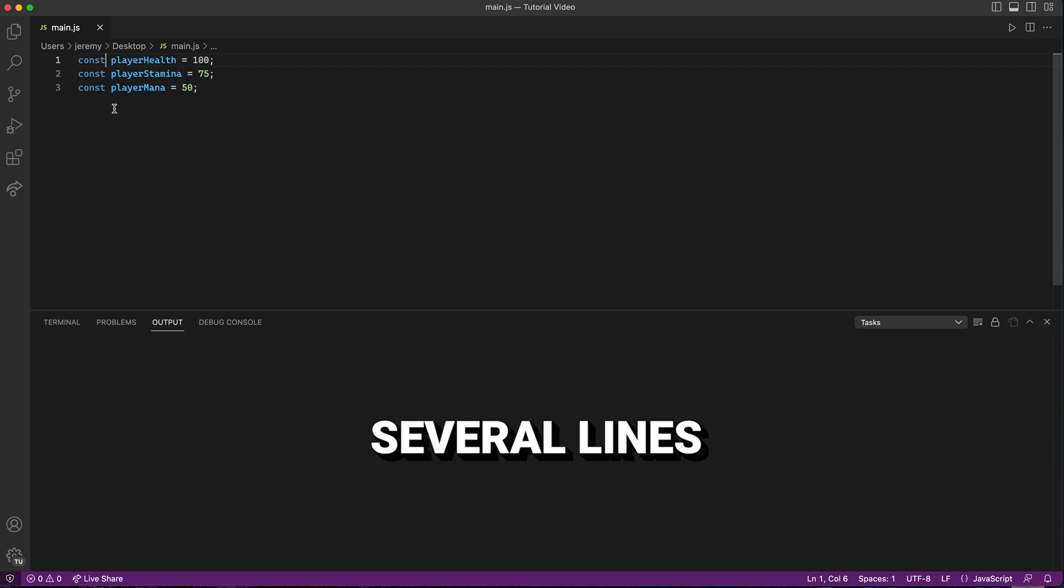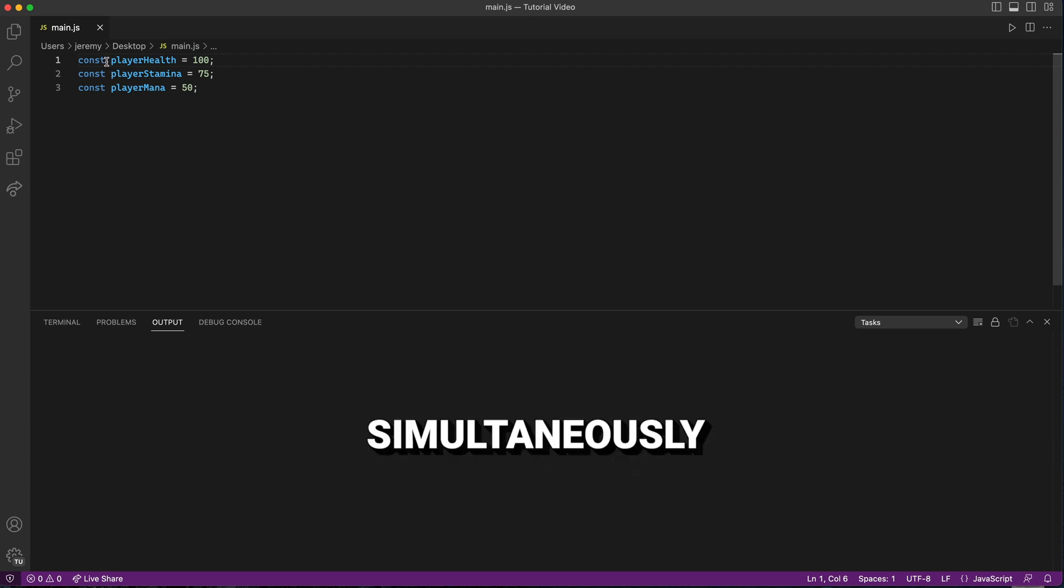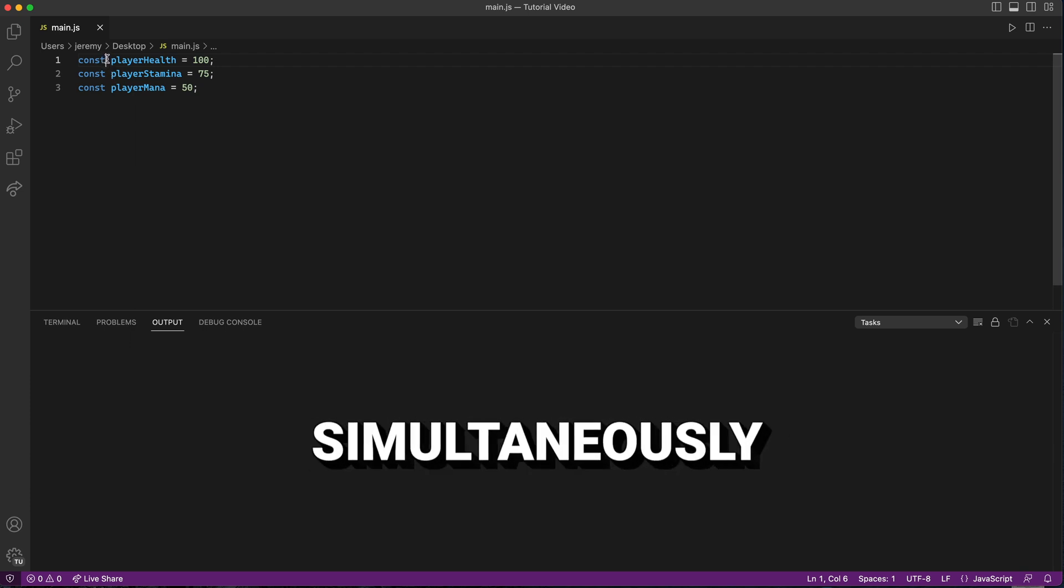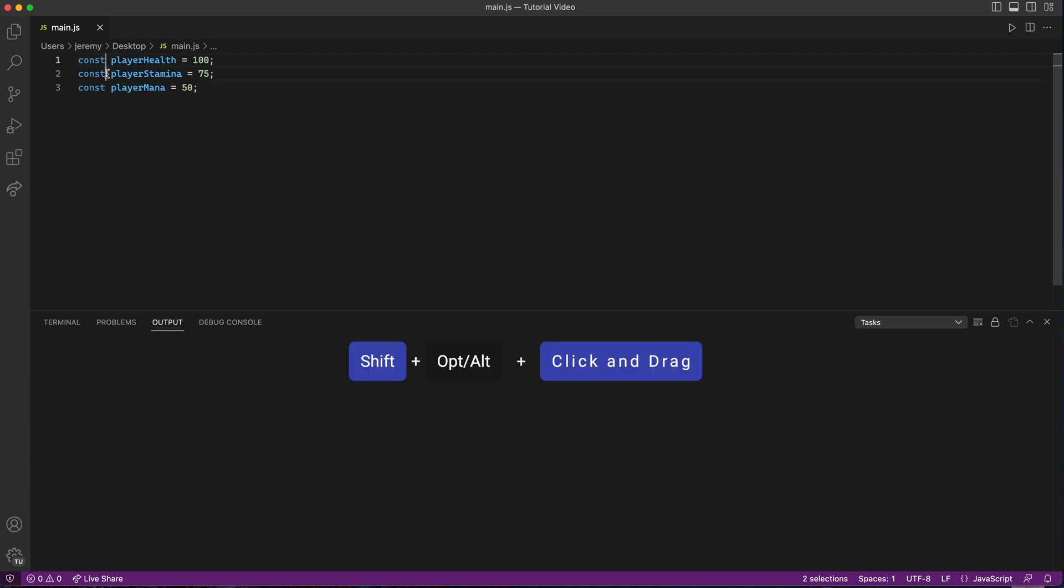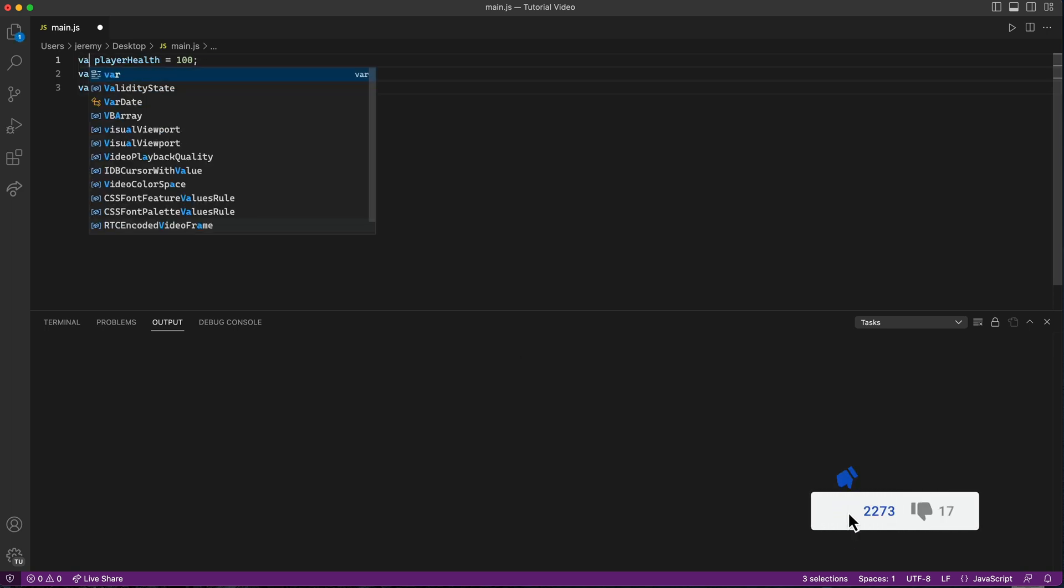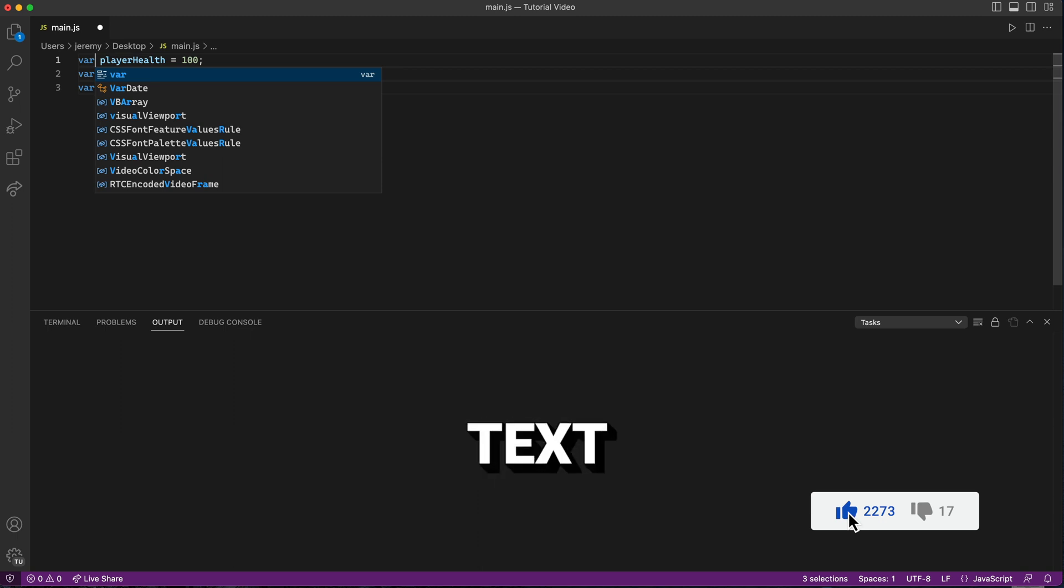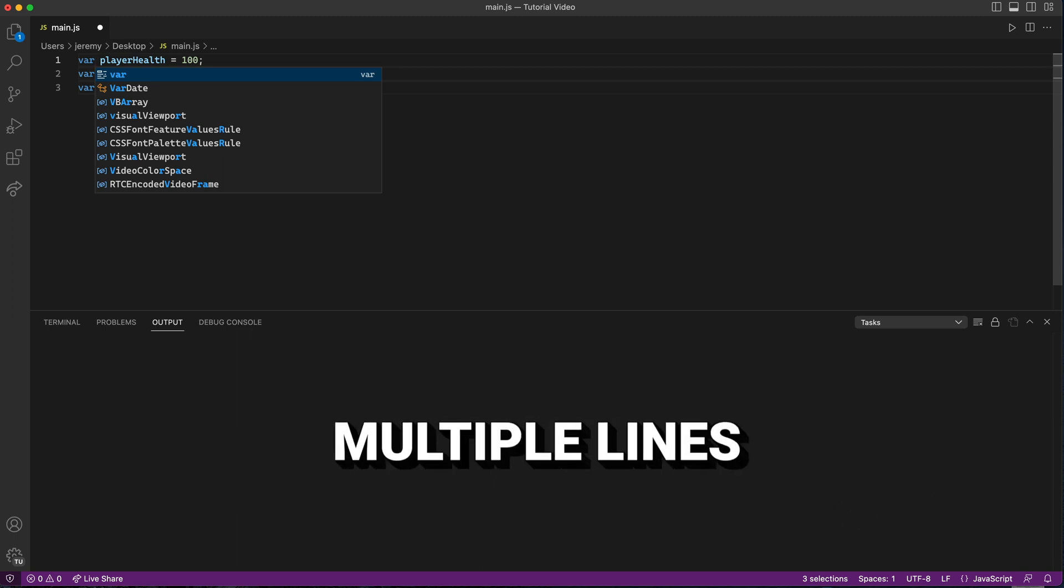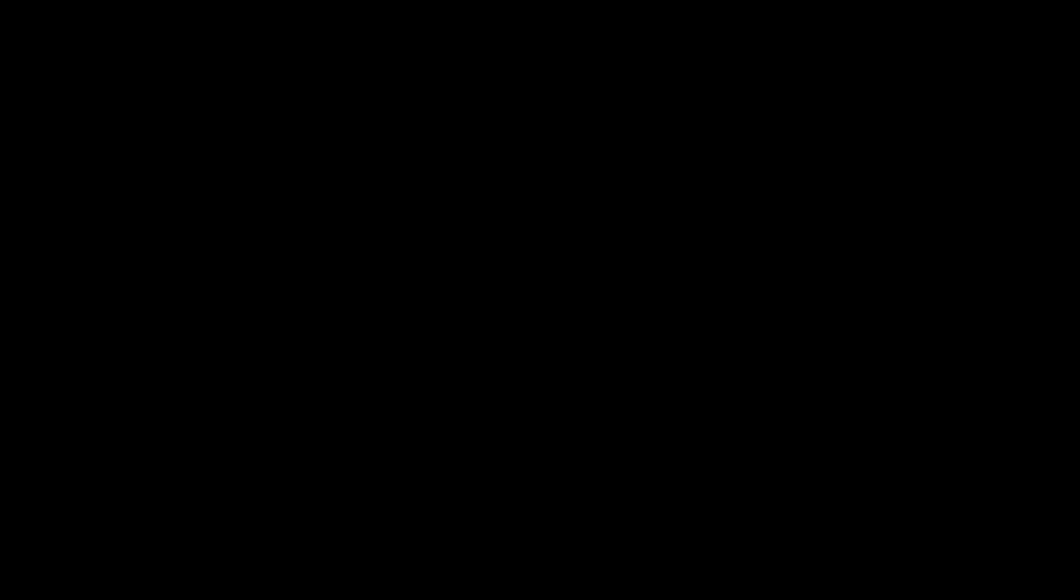Number four on our list is Multi-Line Editing. If you want to edit several lines of code simultaneously, just hold down Shift-Option on Mac or Shift-Alt on Windows and use the mouse to click and drag down the lines you want to edit. Now you can add or remove text on multiple lines in one go.